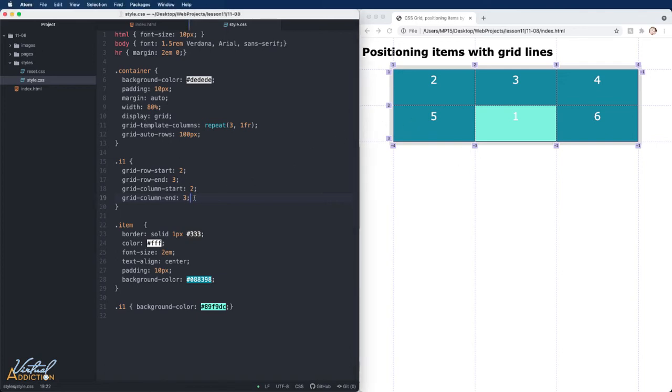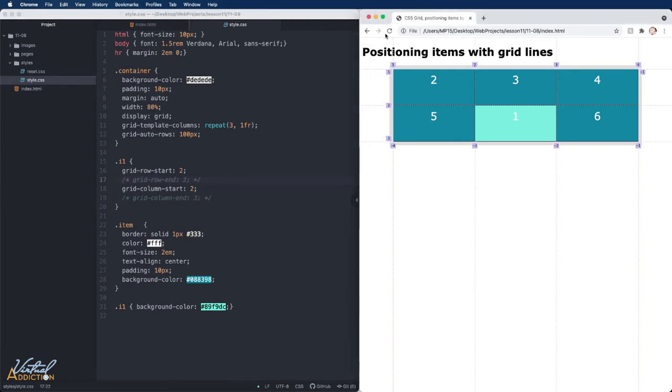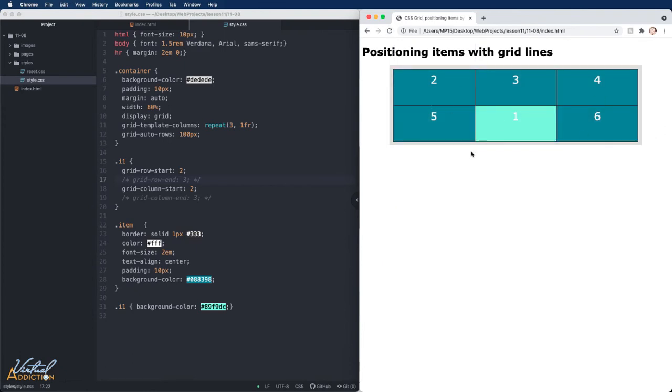If I did get rid of the grid-column-end and the grid-row-end, and we save and refresh, you can see that visibly nothing changes.